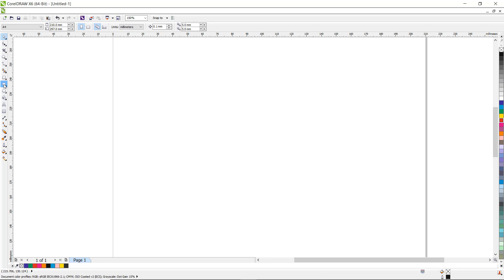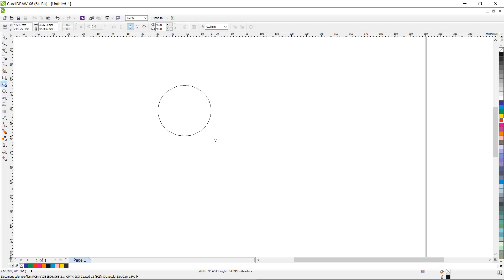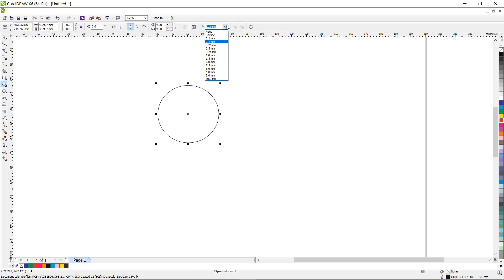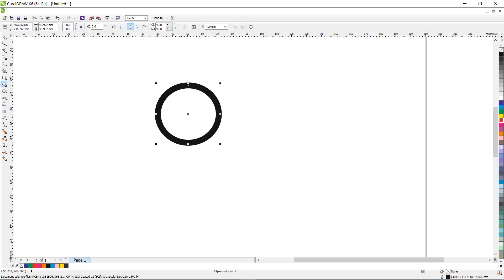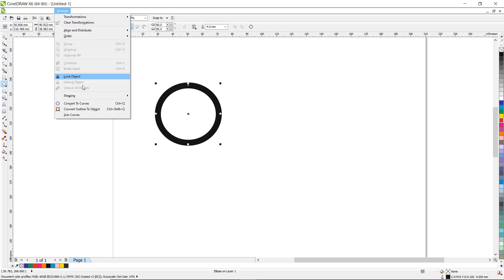Go to the circle tool, click on it, then draw the circle. Then let us increase the width of the circle as per your choice. Then the next step is go to Arrange and click on Convert Outline to Object.